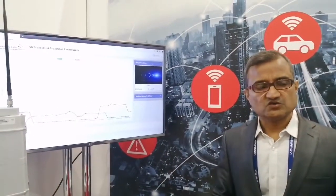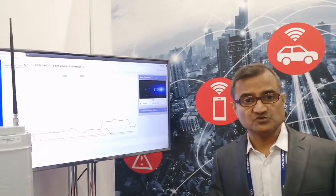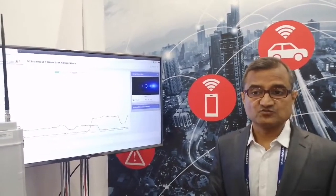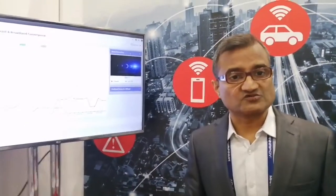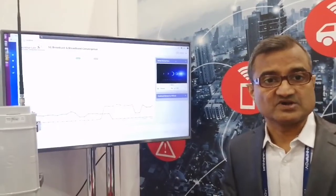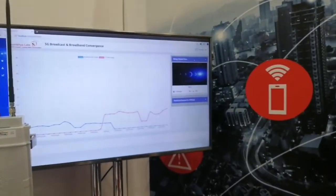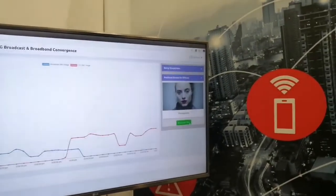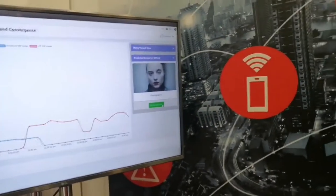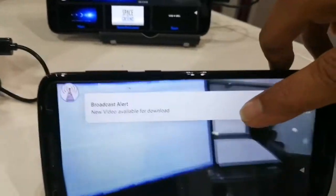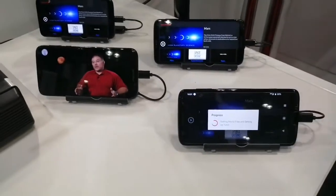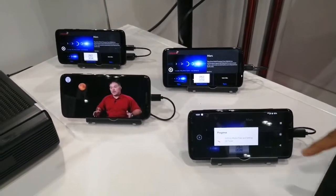Another use case is where at a pre-determined time you have specific shows that you expect many viewers for — for example, Game of Thrones. At that particular time, let's say 4pm when the new season of Game of Thrones is going to start, we can do predictive offload from a unicast network to a broadcast network. We can schedule broadcast of that particular video, hit yes, and the mobiles will receive an alert wherein users can accept it and say yes, they want to view it — and it will start viewing that content on the broadcast network.